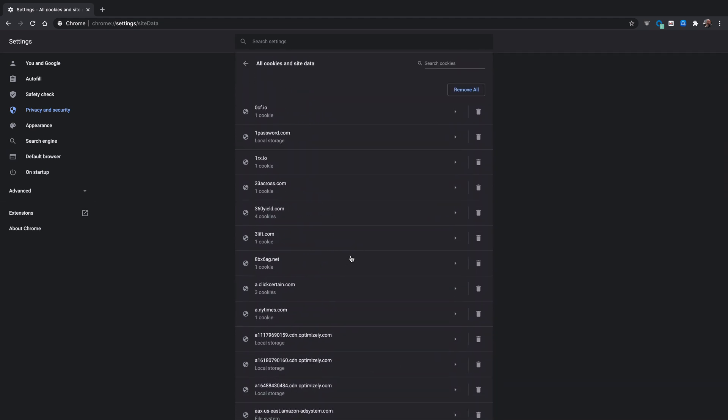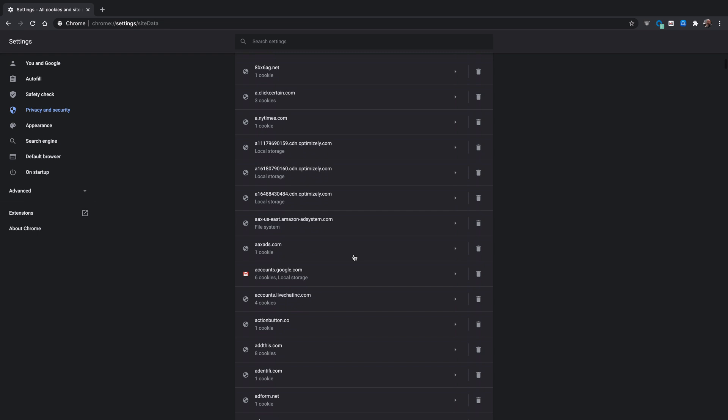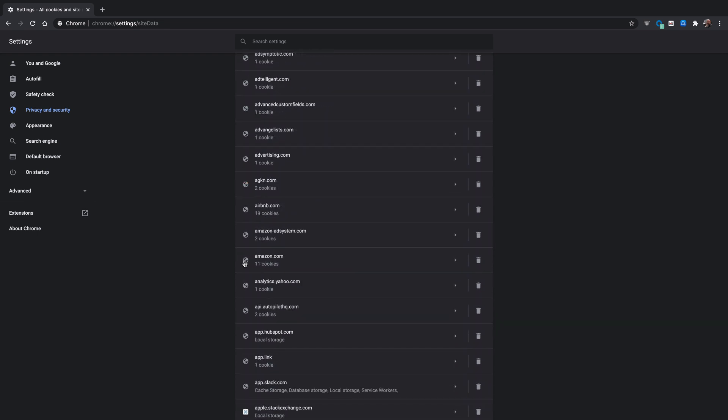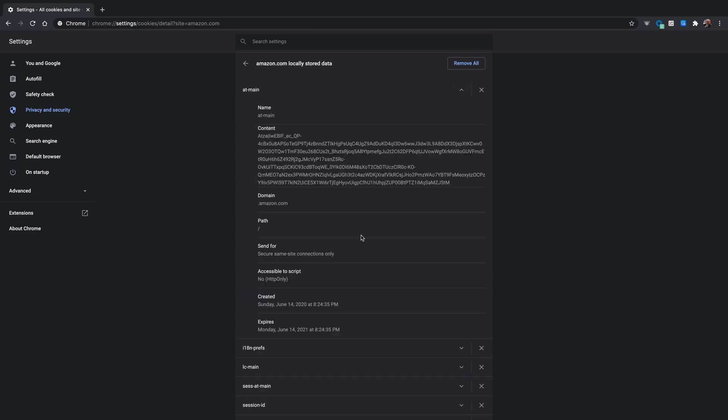And some of these are primary cookies from a domain that I know and trust, and others come from other sites that I've never actually been to. Let's look at some examples here. If I scroll down, you'll see here Amazon.com. I've been to Amazon.com. It has 11 cookies. You can see them all here. And it has encrypted information in them. That's just the way cookies work. And you'll see it says here, Send for Secure Same Site Connections Only. That means this cookie can only be exchanged between Amazon and myself.